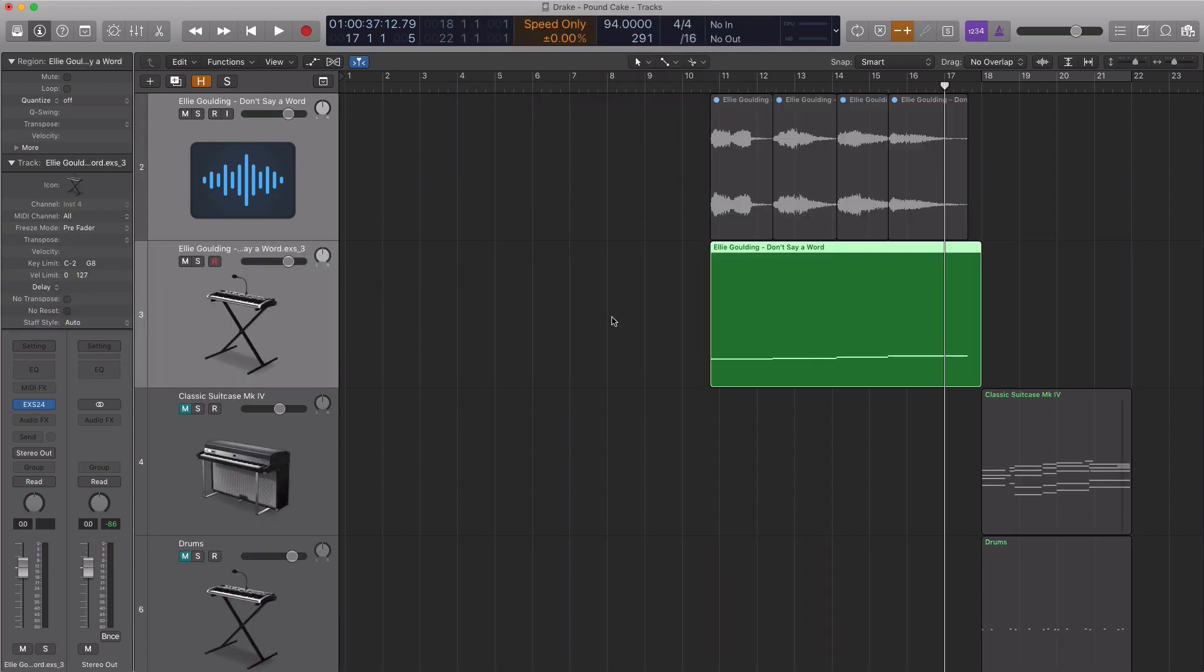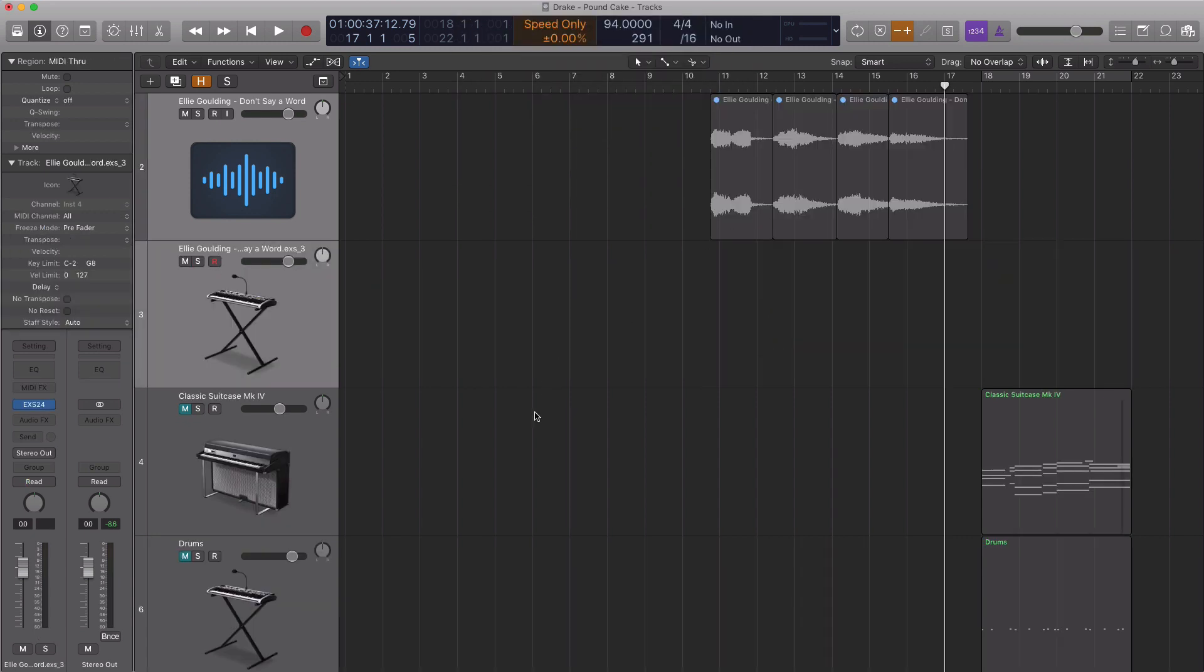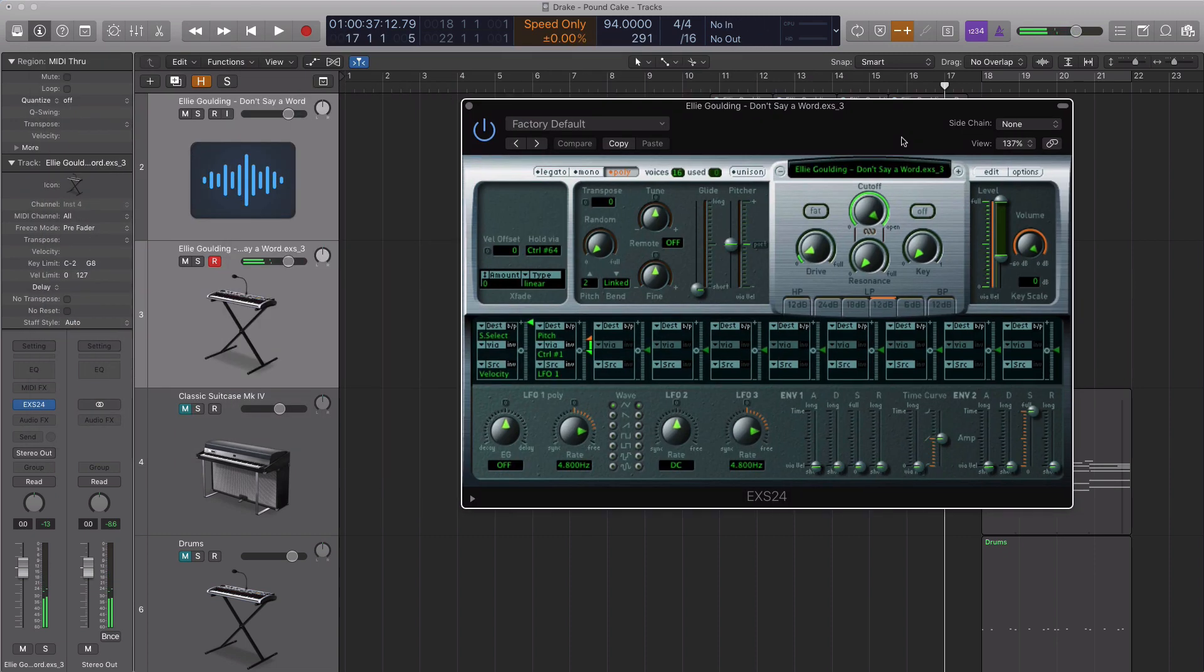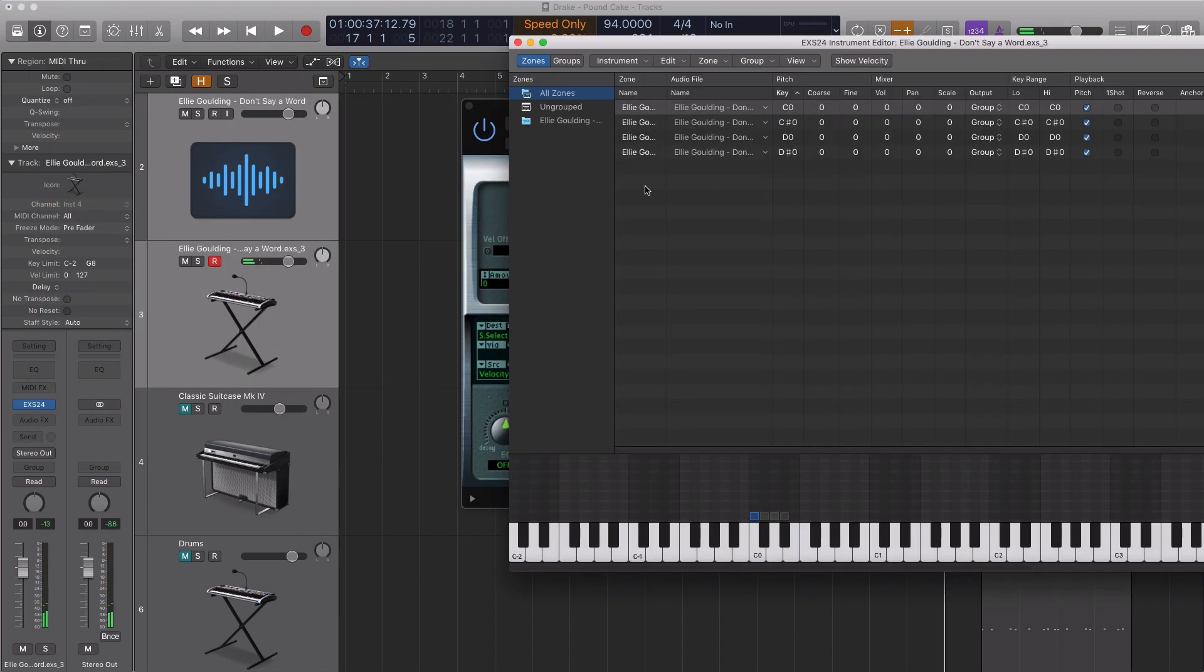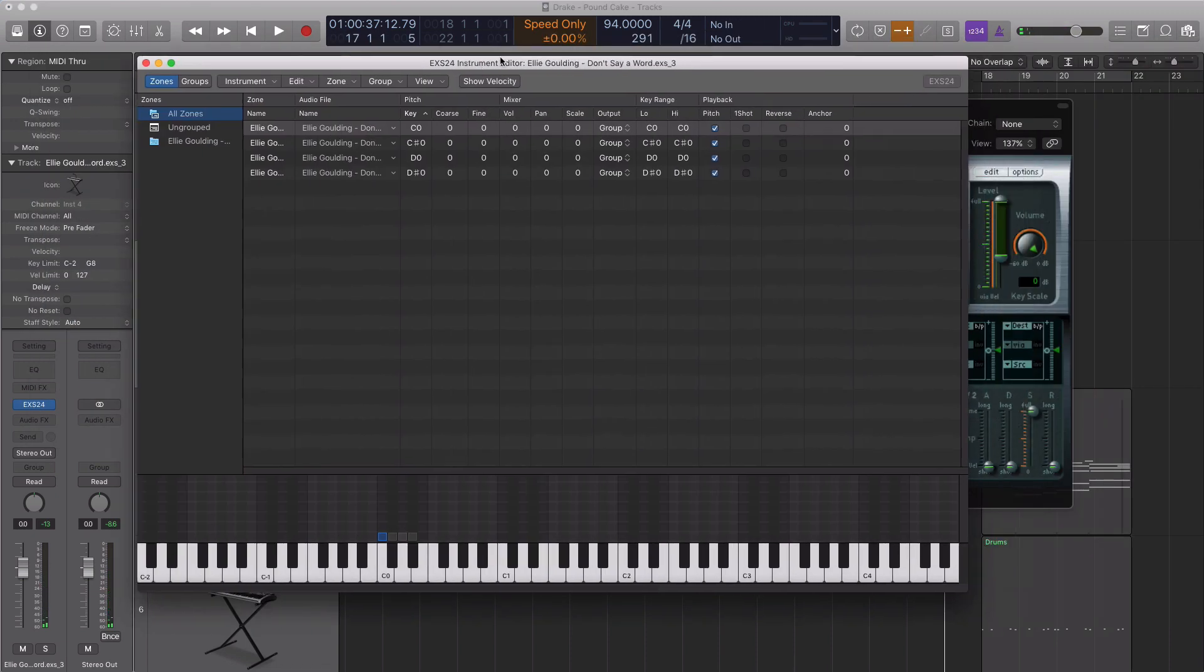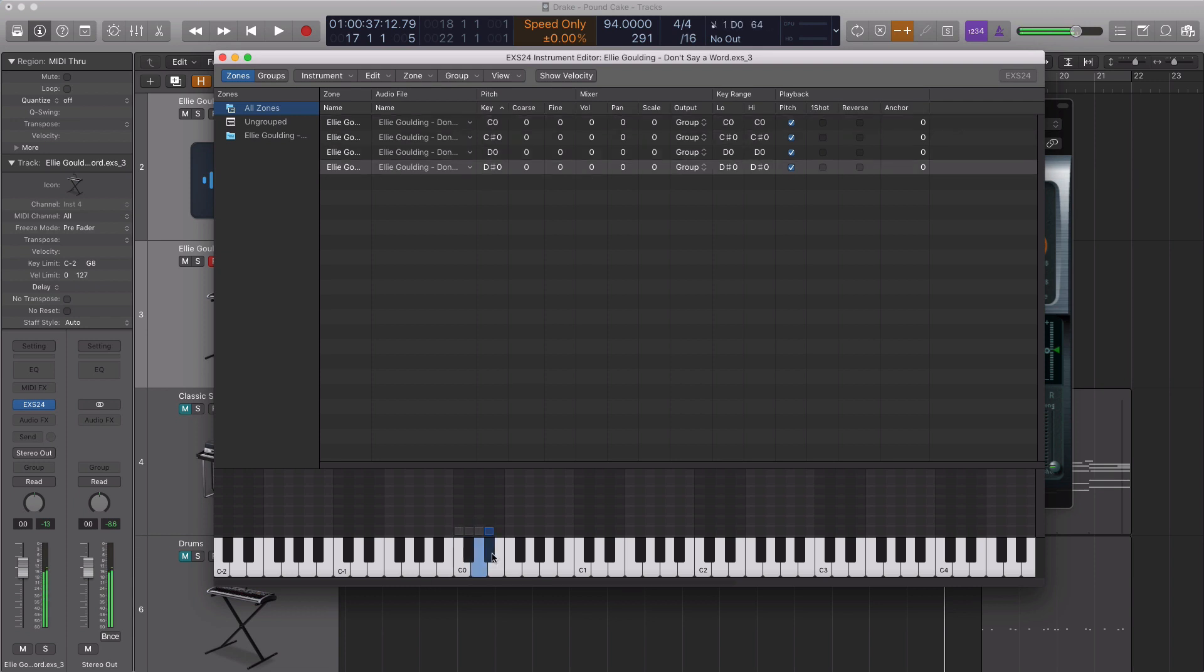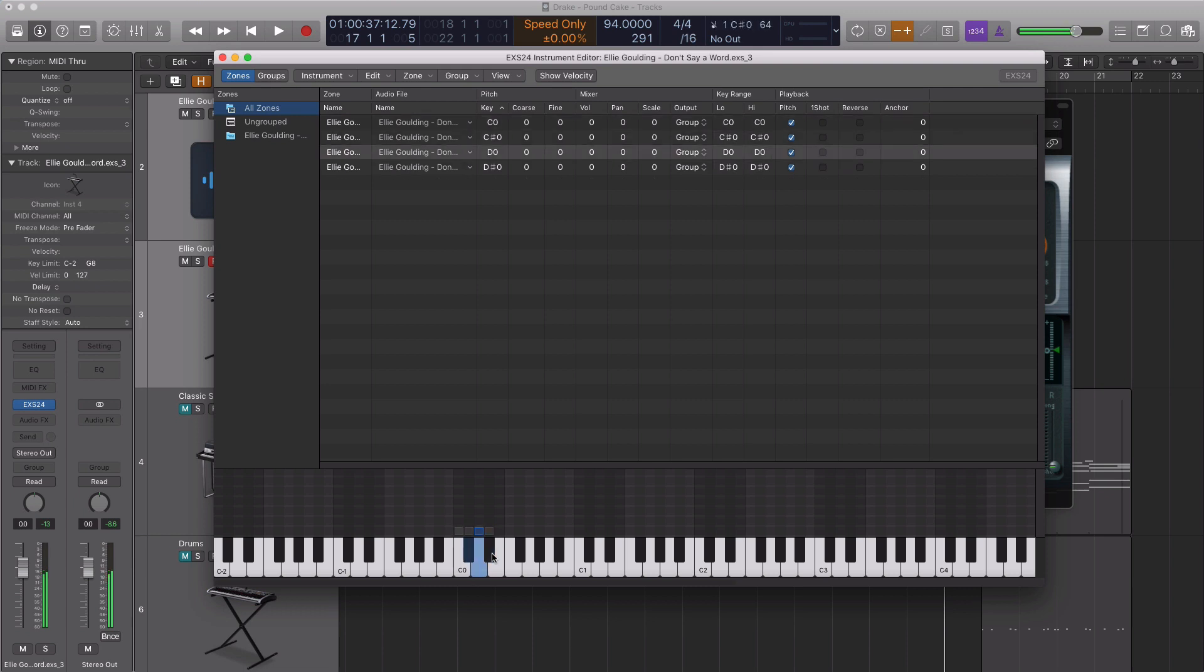So here's my EXS24 instrument. If I play them... I'm going to open this up so you can see what's happening. When I hit my controller, I can play them chopped up on my keyboard.